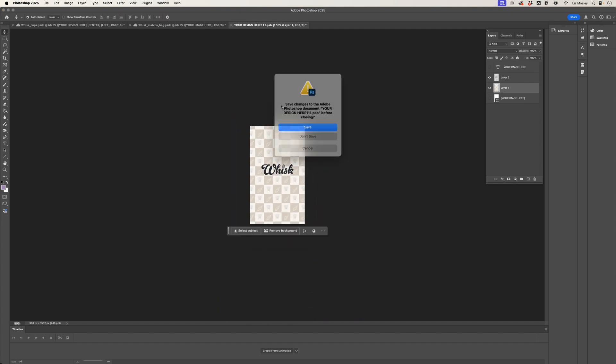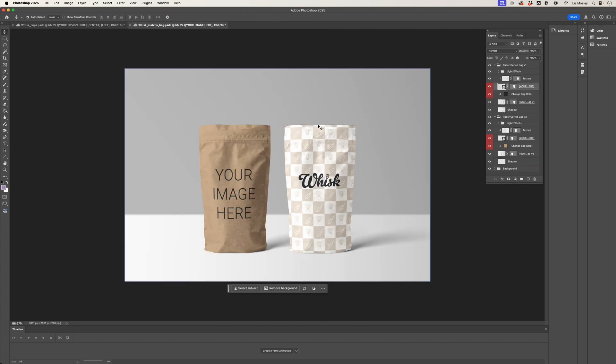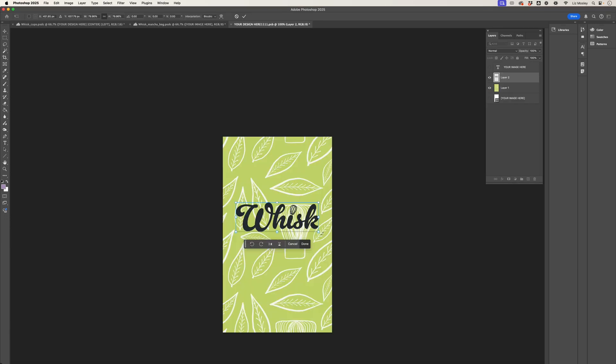So let's see how this looks on the bag. Oh I love it, and I love that you can see the texture as well. So let's just quickly update this one.